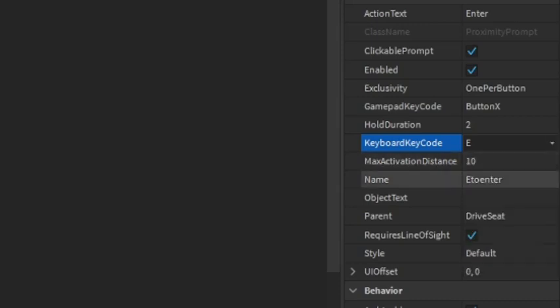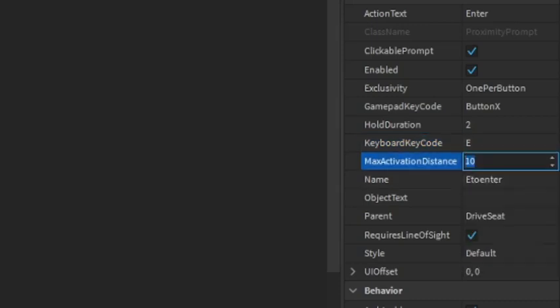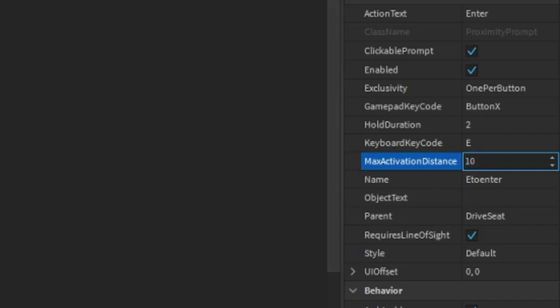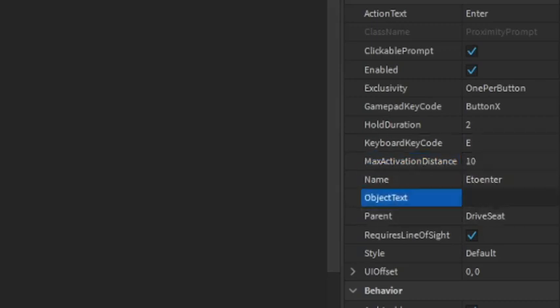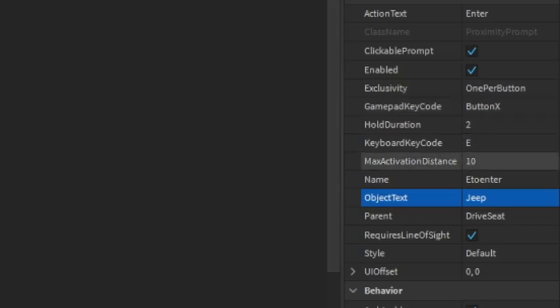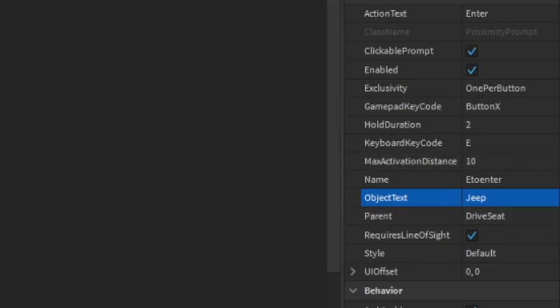This is how far you want the player to get into the car. Ten is kind of a lot, but I'll just keep it at ten for now. Then, for object text, we're going to write the object. My object is a Jeep, so I'm going to write Jeep, but your object might be a car or a truck, so you can write car or truck. That's all we're going to be doing over here.